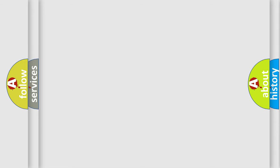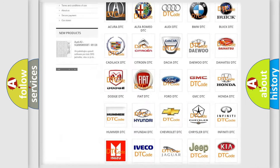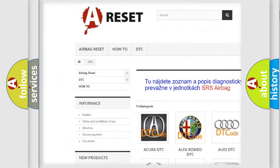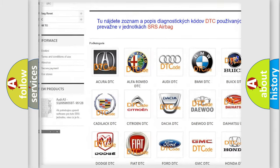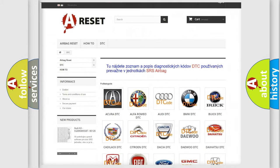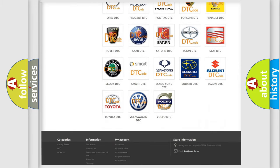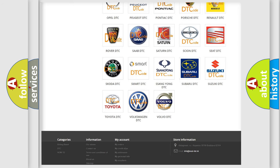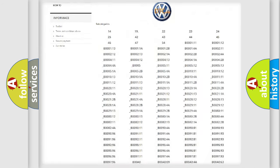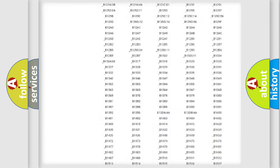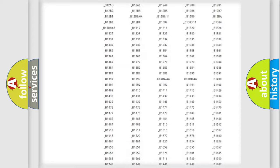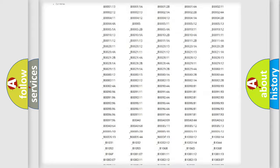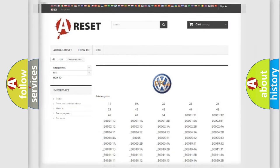Our website airbagreset.sk produces useful videos for you. You will find all the diagnostic codes that can be diagnosed in Volkswagen vehicles, and many other useful things.